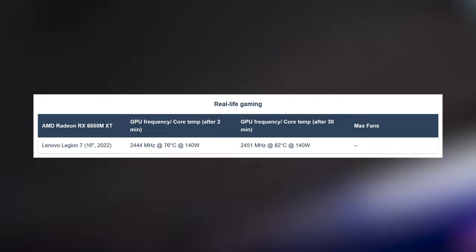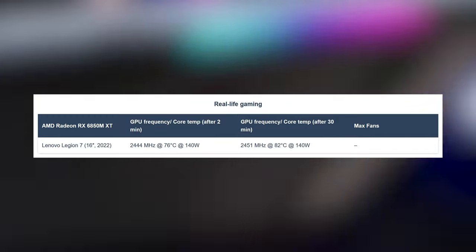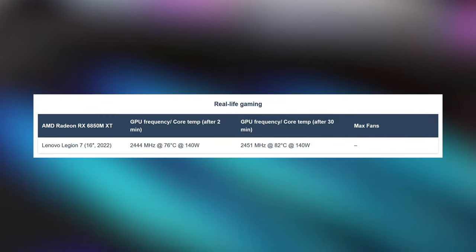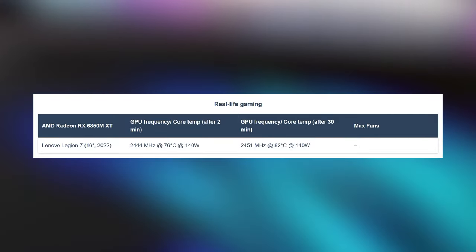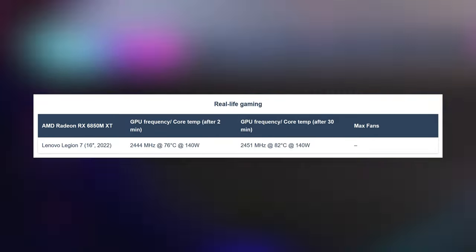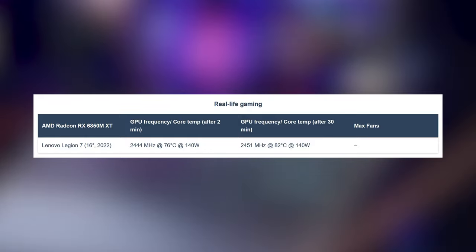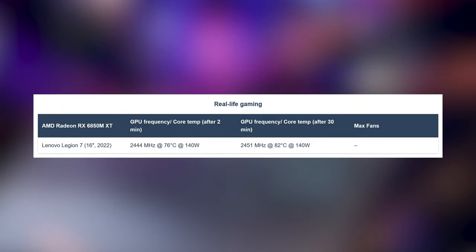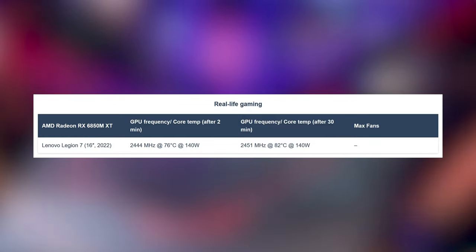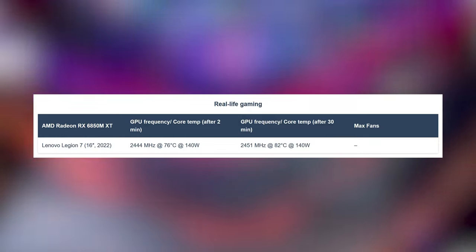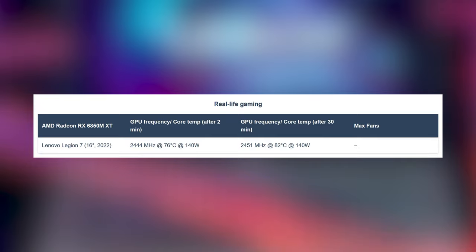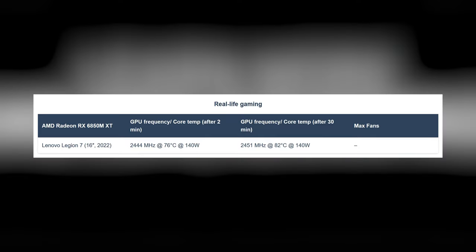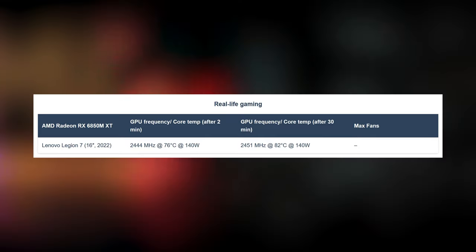The Radeon GPU does even better, maintaining constant wattage of 140W. RDNA 2 cards are notorious for clocking highly, and the 6850M XT keeps a frequency of 2.4GHz even after 30 minutes of gaming.